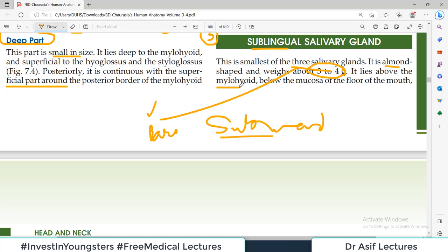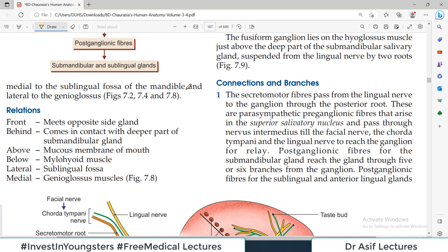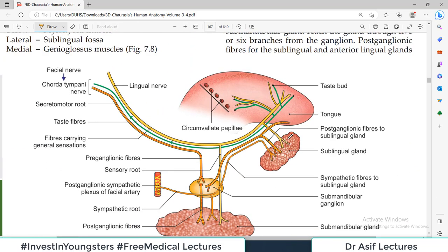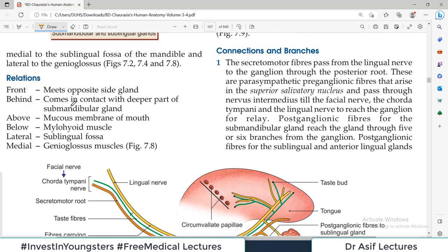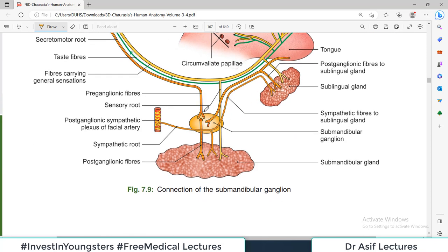The sublingual gland lies above the mylohyoid muscle and below the mucosa of the floor of the mouth. It is visible right below the tongue in the diagram. Its relations: in front it meets the opposite side gland; behind it comes in contact with the deep part of the submandibular gland; above it is related to the mucous membrane of the mouth; below is the mylohyoid muscle; laterally is the sublingual fossa.